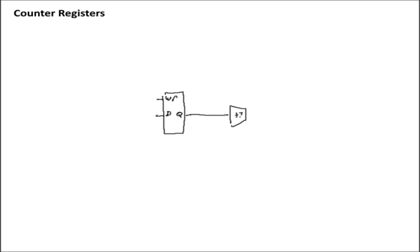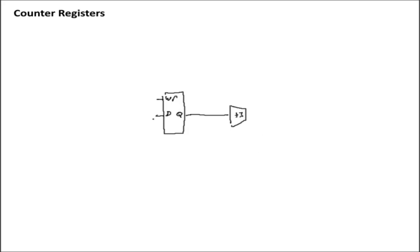Then take that value and just bring it back right into the data input. That'll create a counter. If you want to create a counter register,